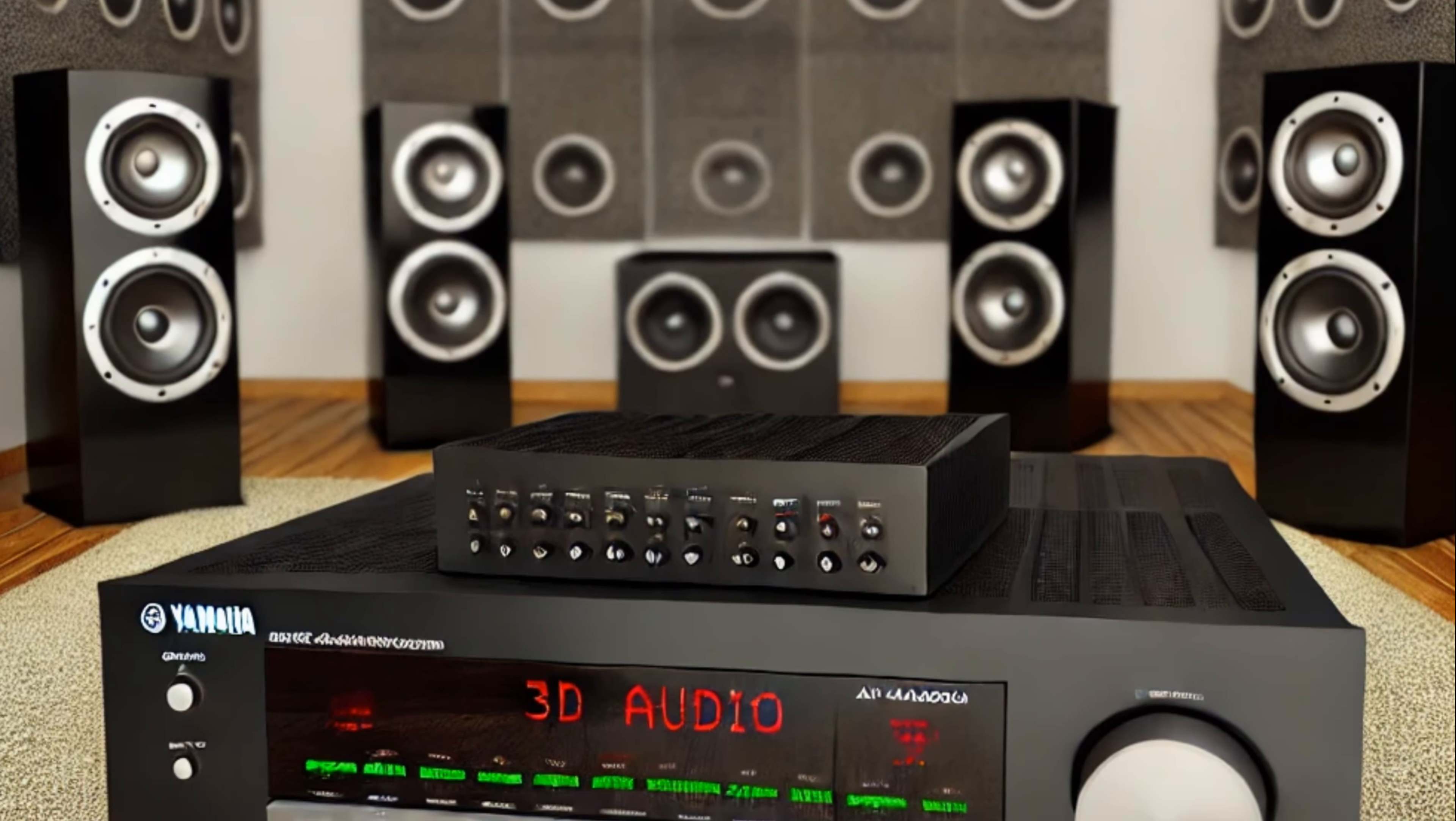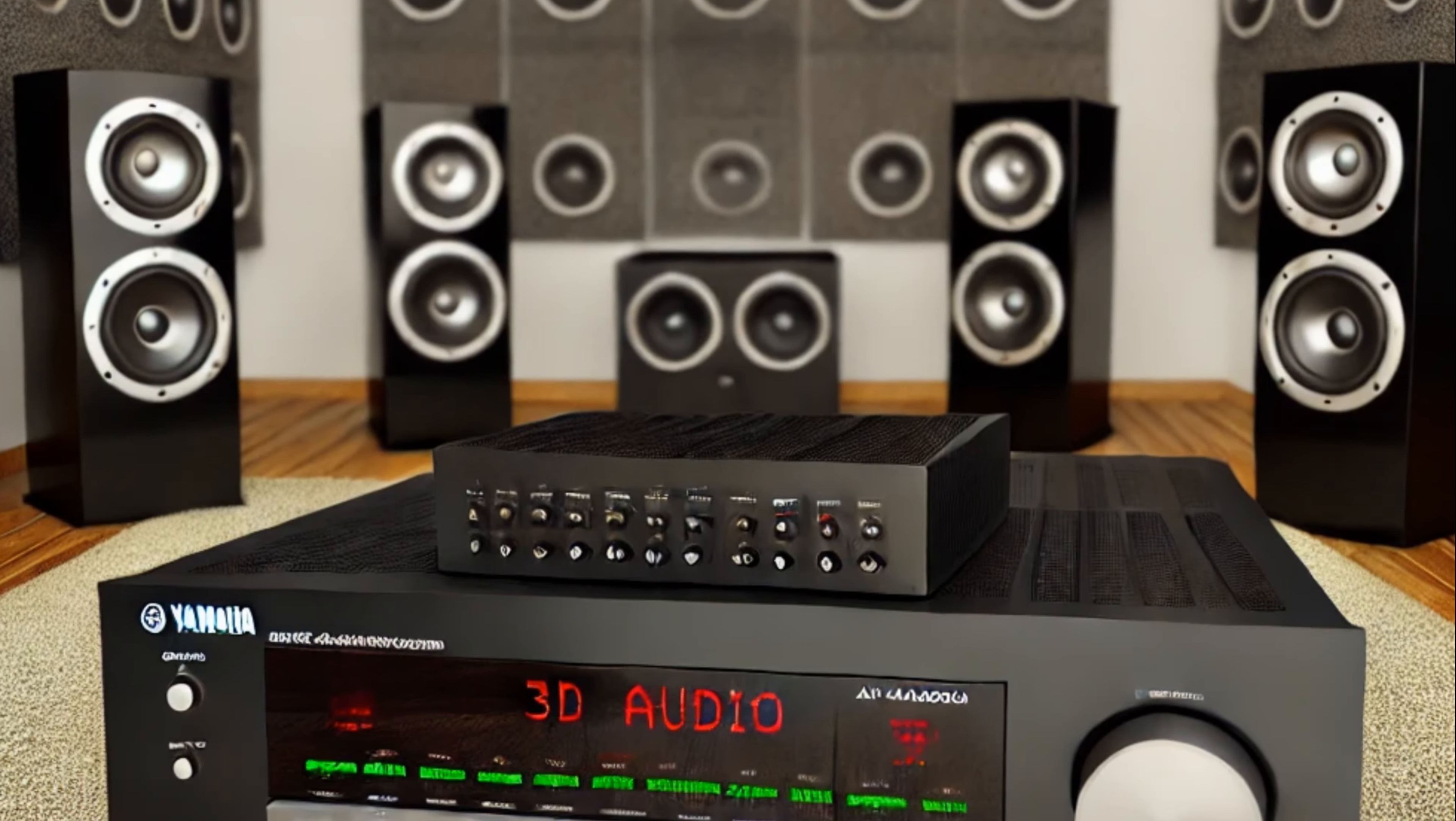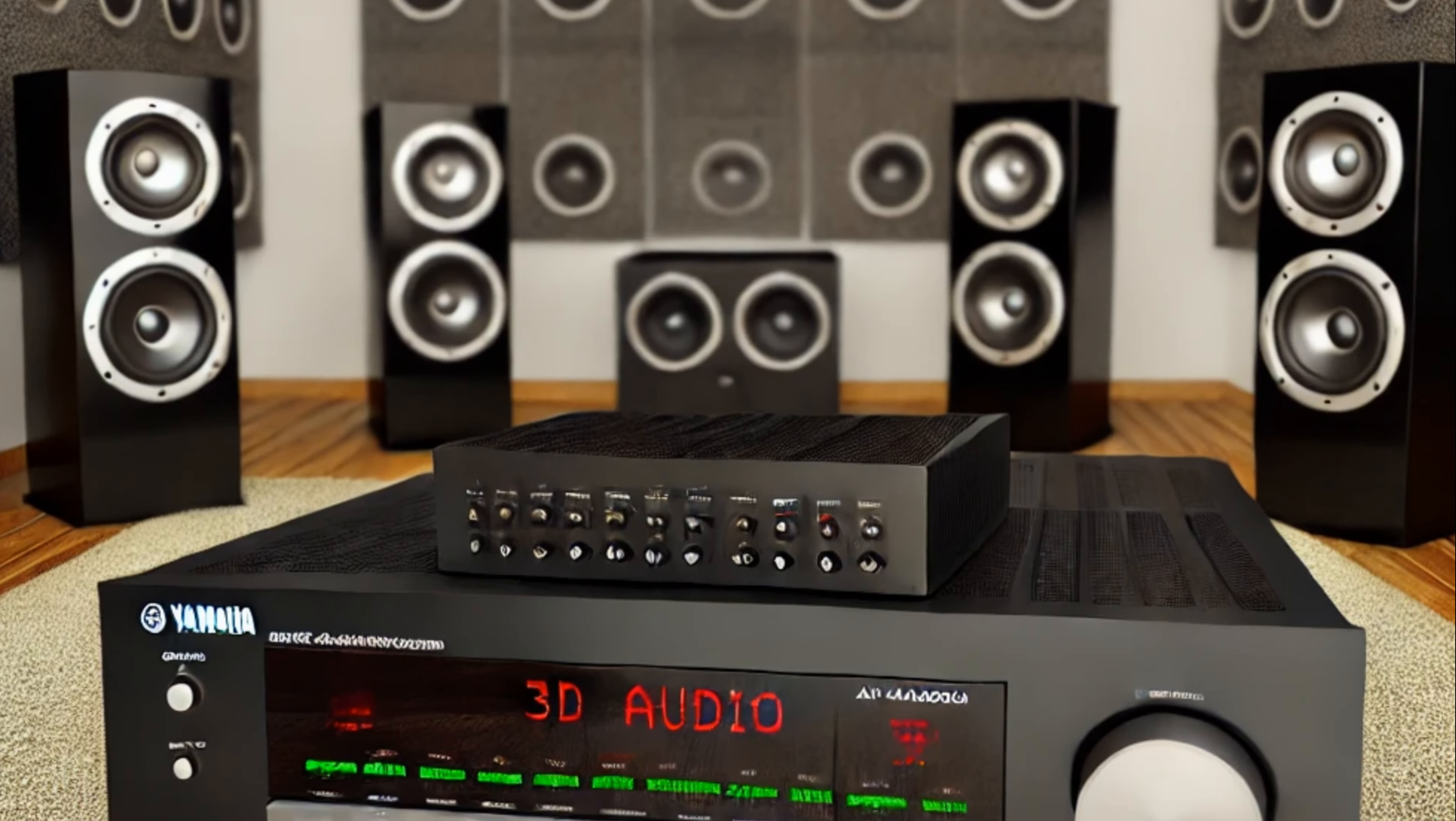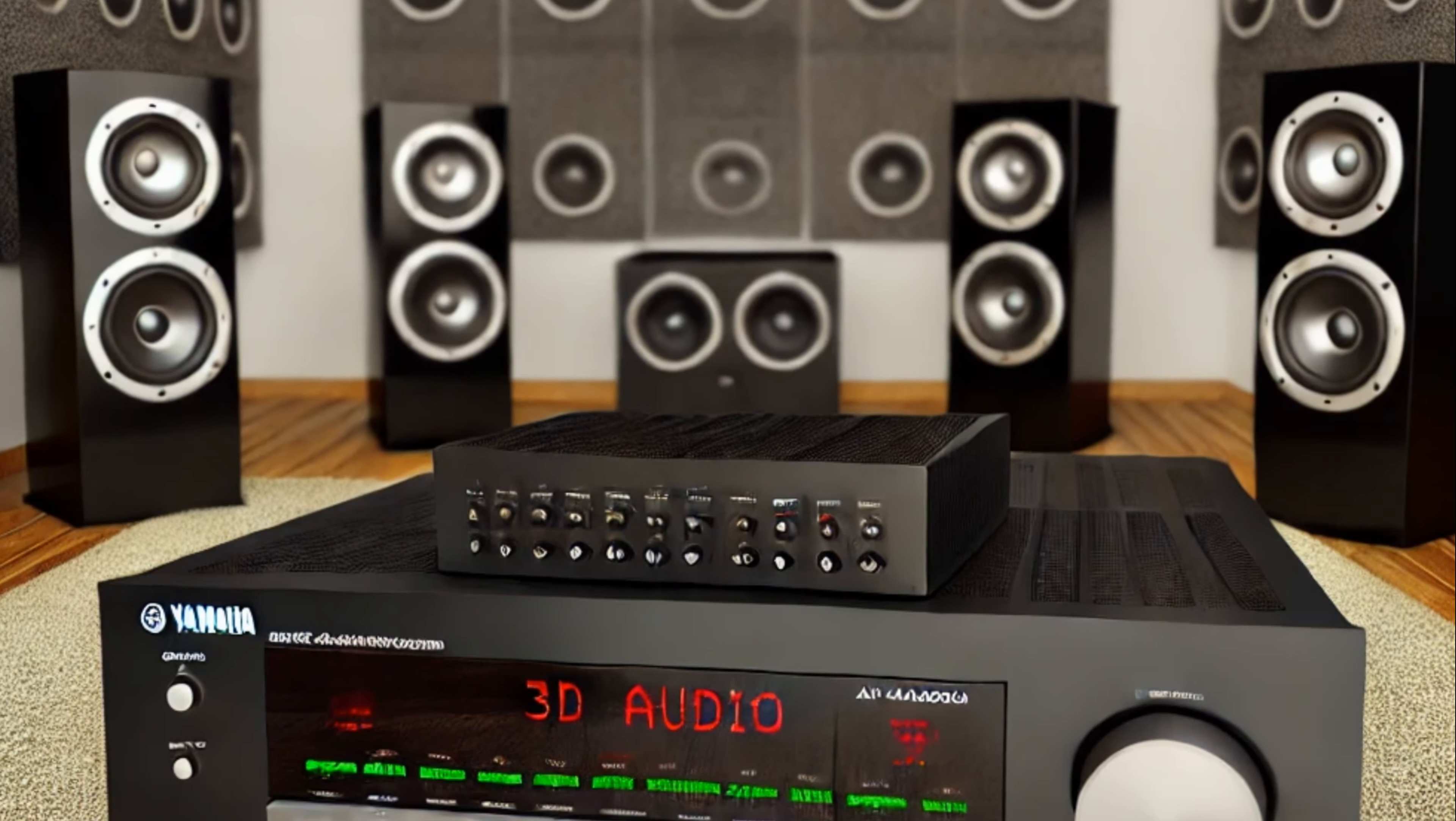At ProSoundVideos, we are committed to redefining the standards of audio-visual excellence. With an unrelenting drive for perfection, we create immersive experiences that seamlessly integrate state-of-the-art sound technology with breathtaking visual storytelling.